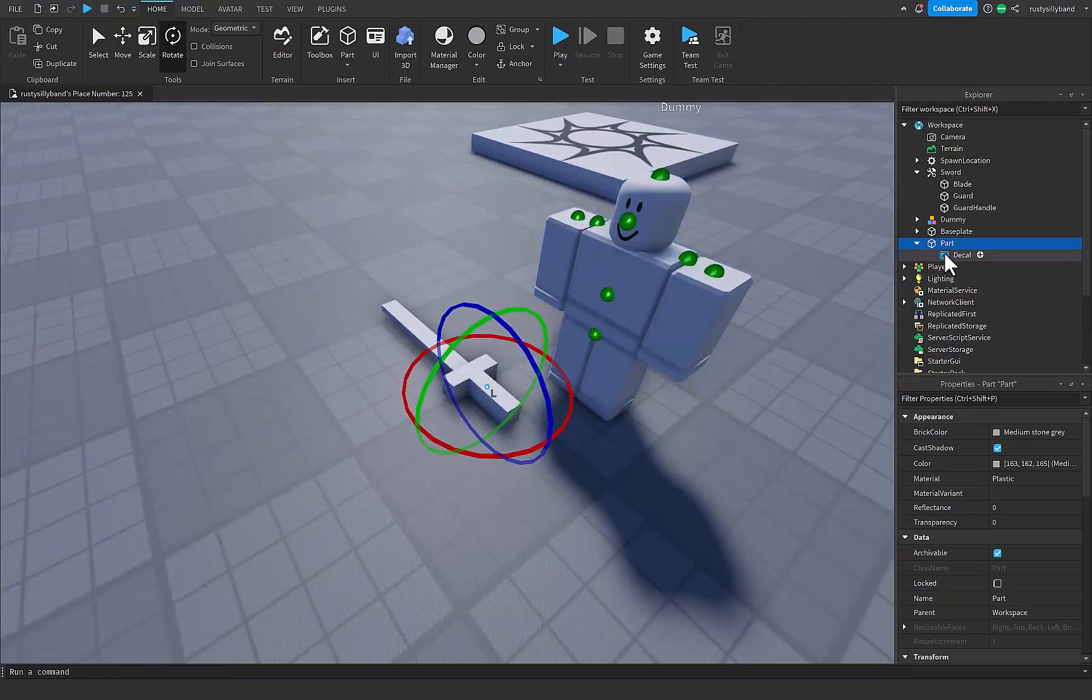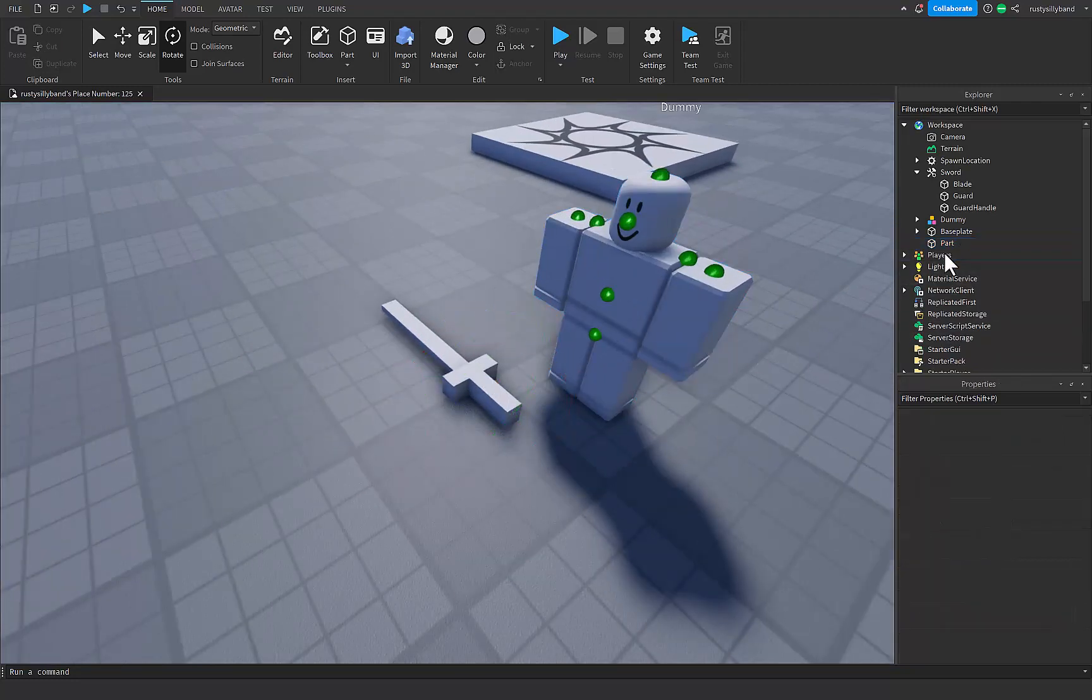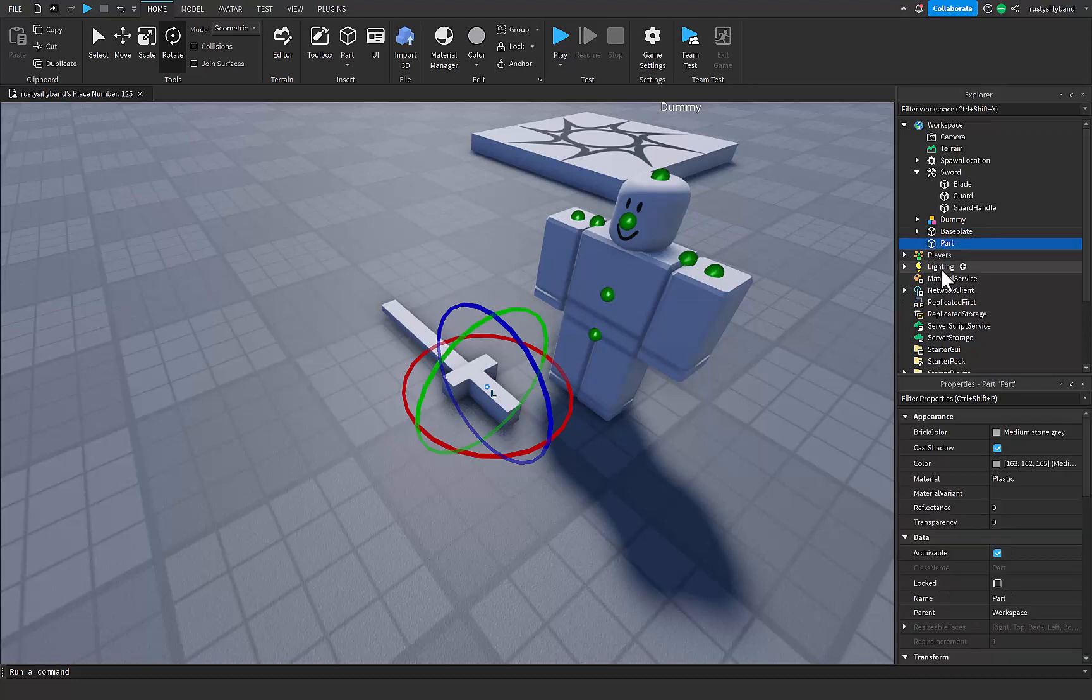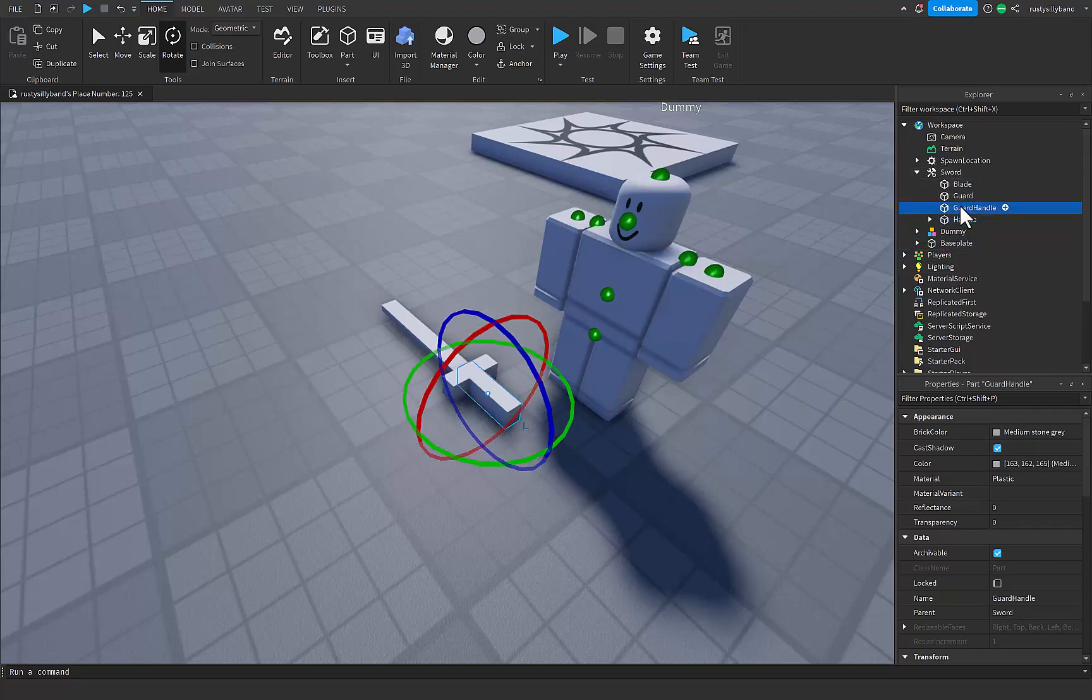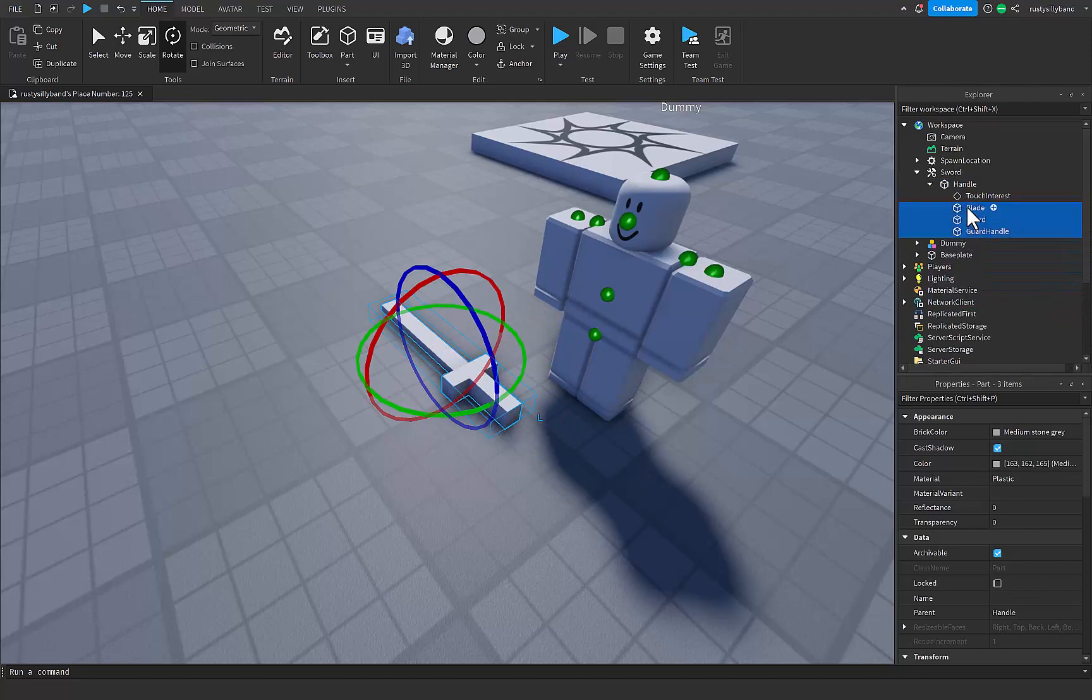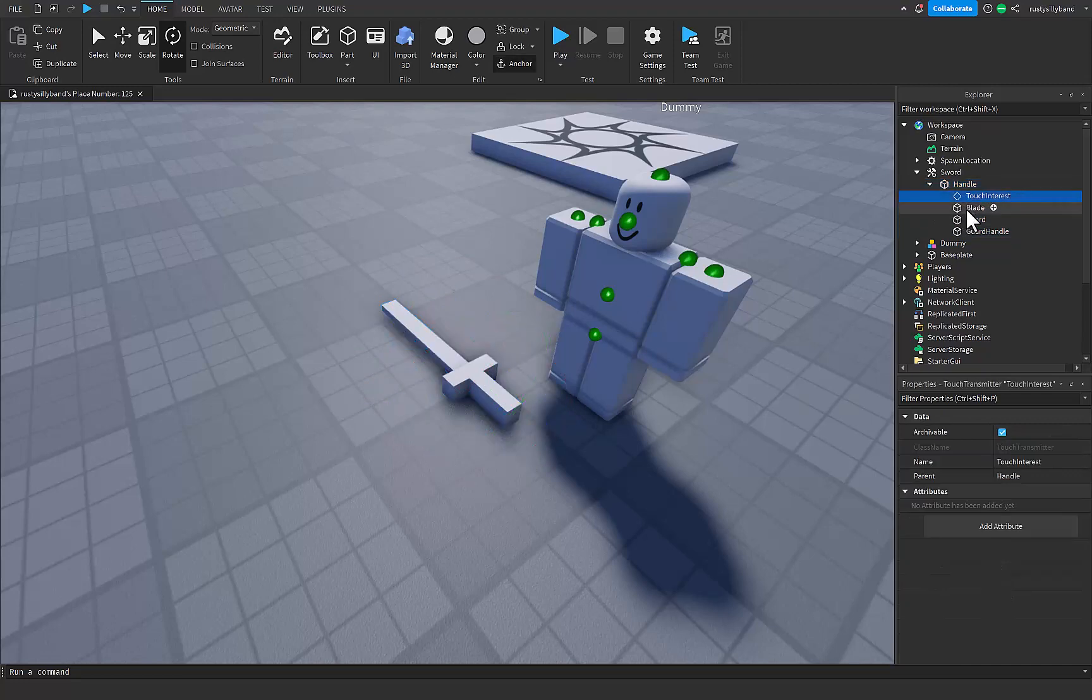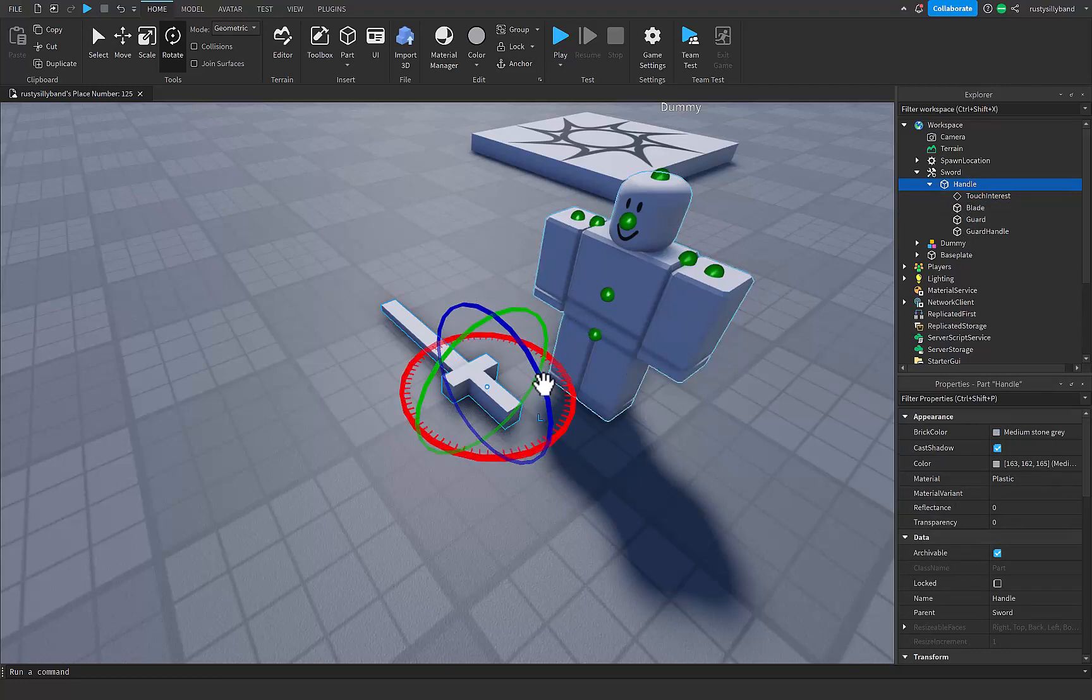Now we can delete the decal on this part and name it to handle. Now let's put this handle inside of our sword, and the rest of these blade and guards and guard handle we can put inside of our handle. Now it's very important that with this handle you use a capital H. Otherwise Roblox won't see it as a handle and it will not work.